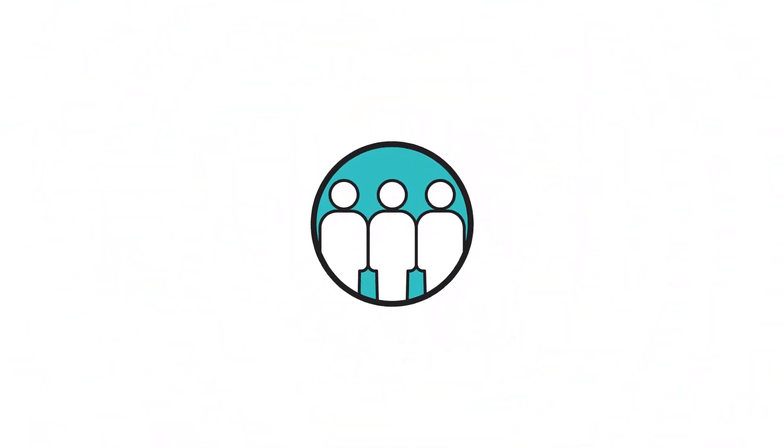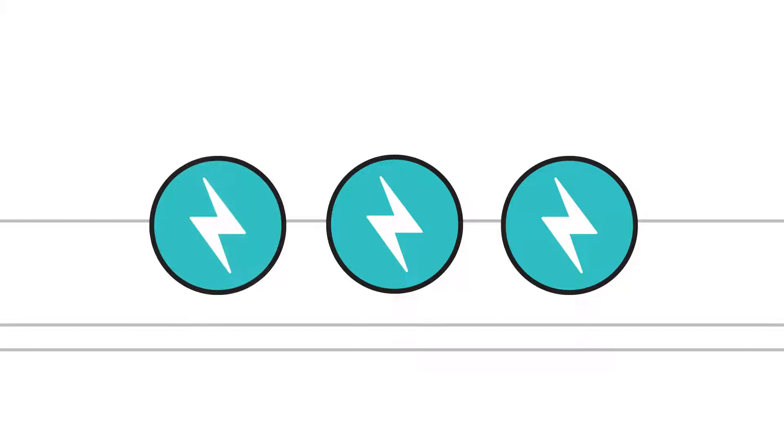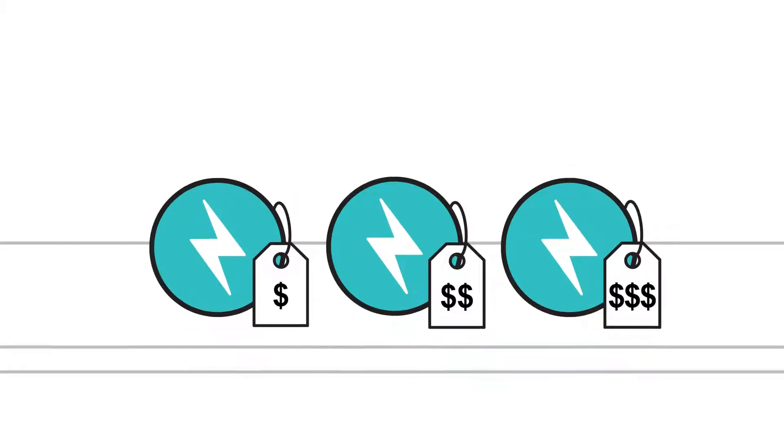This whole process is managed through an electricity market, including long-term contracts, where electricity is bought and sold just like other common goods and services.